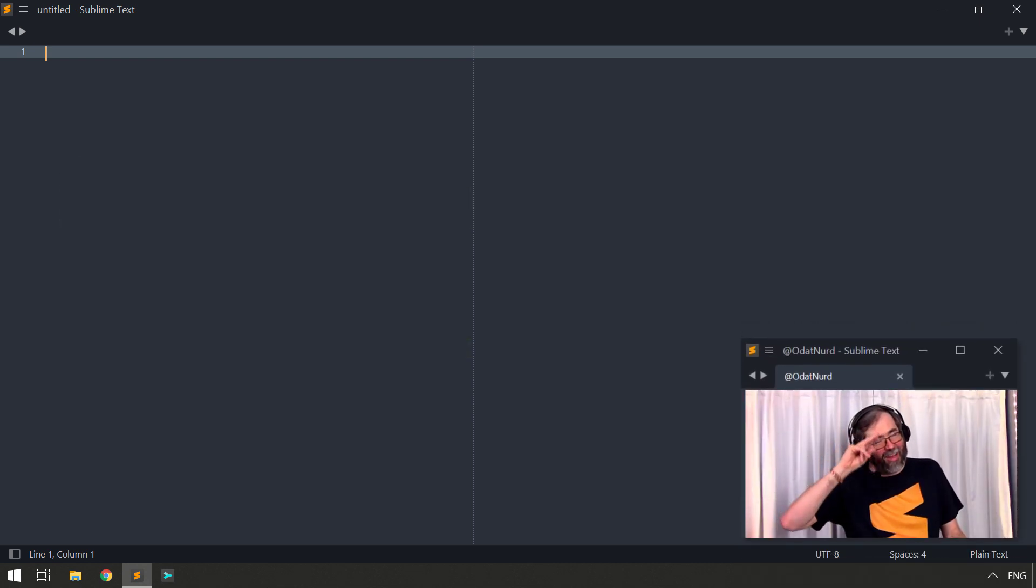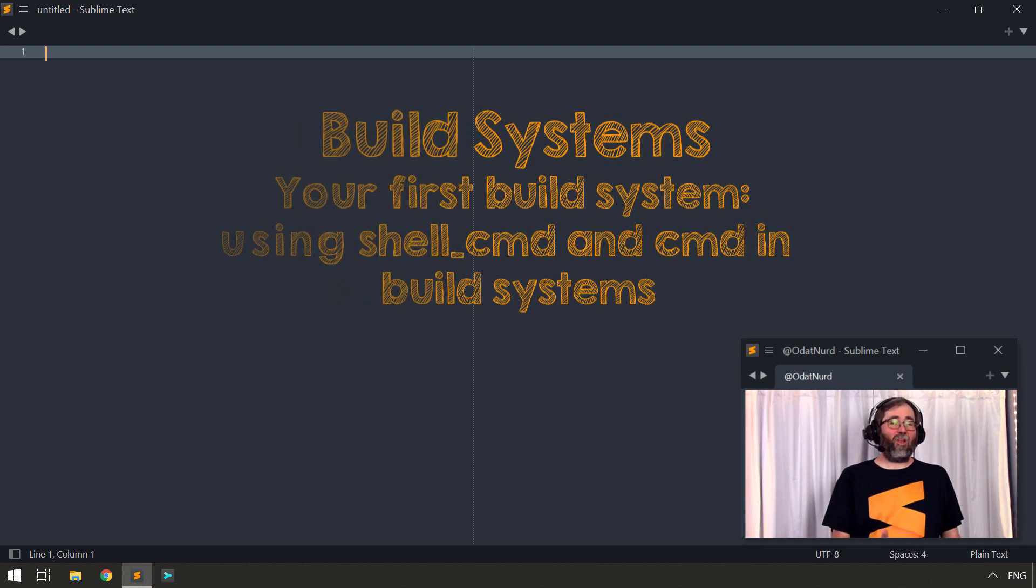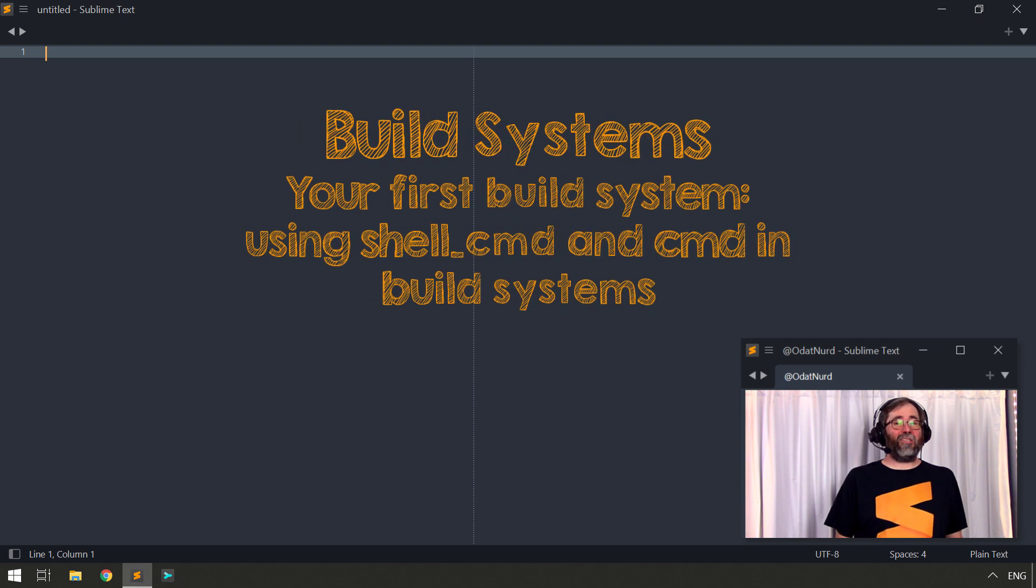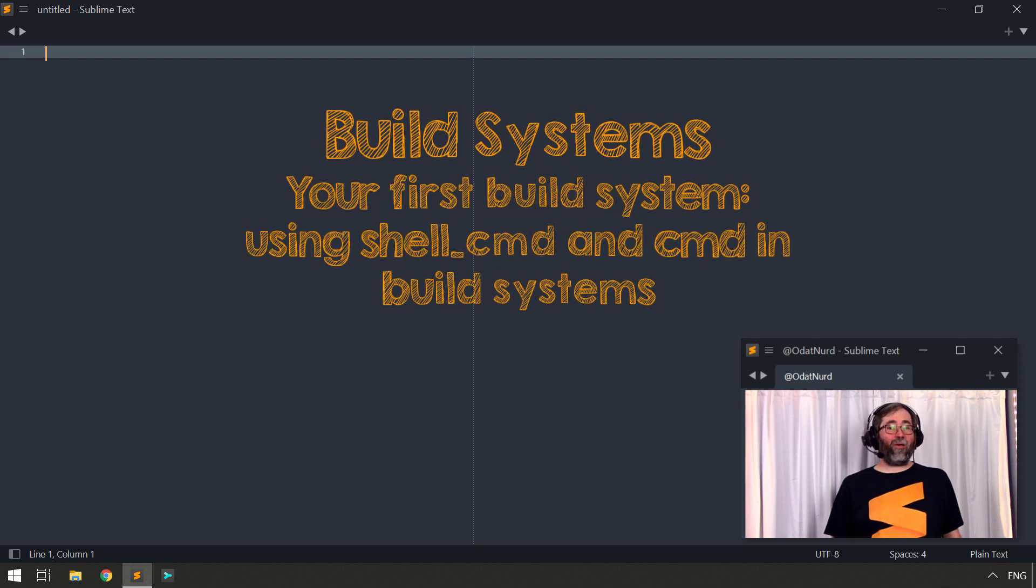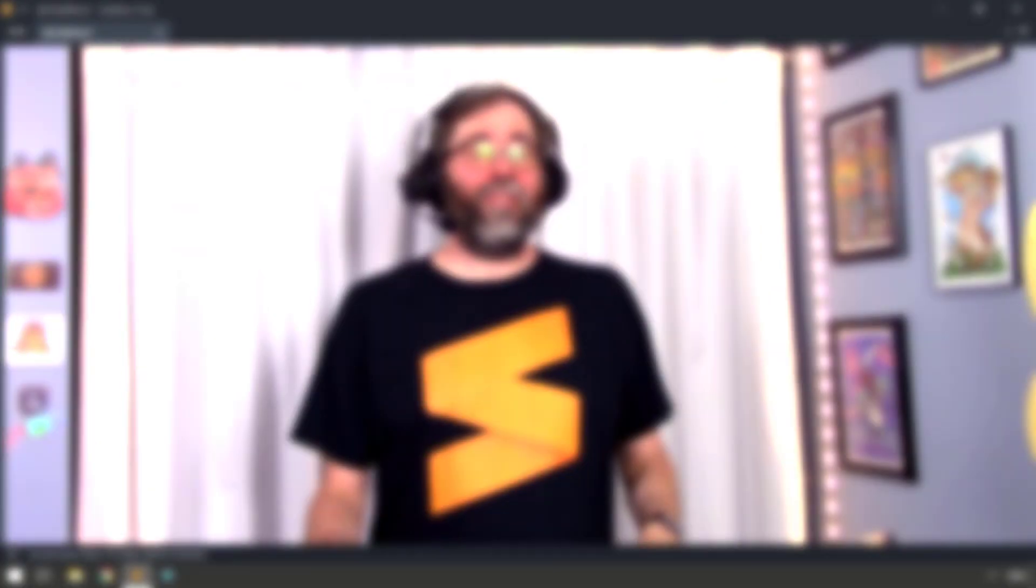Hello fellow Sublime Text fanatics, OdatNerd here, and welcome to this week's video where we're continuing from last week's video where we discussed how you could select a build system and actually execute a build, by covering how you might actually create one of these things in the first place.